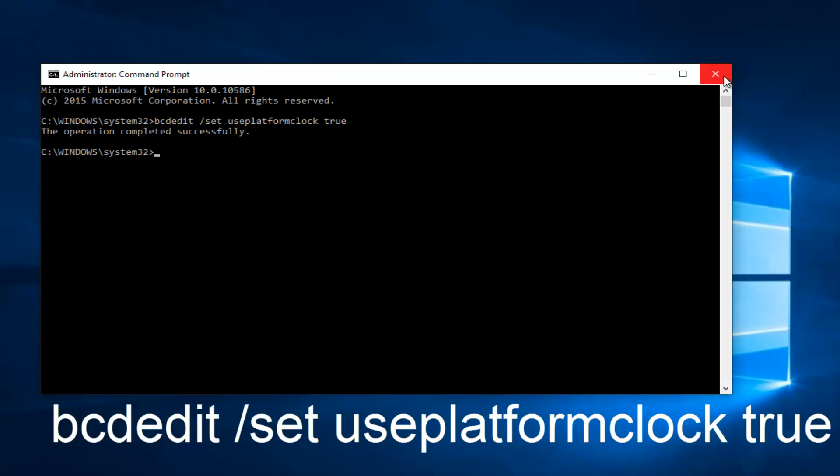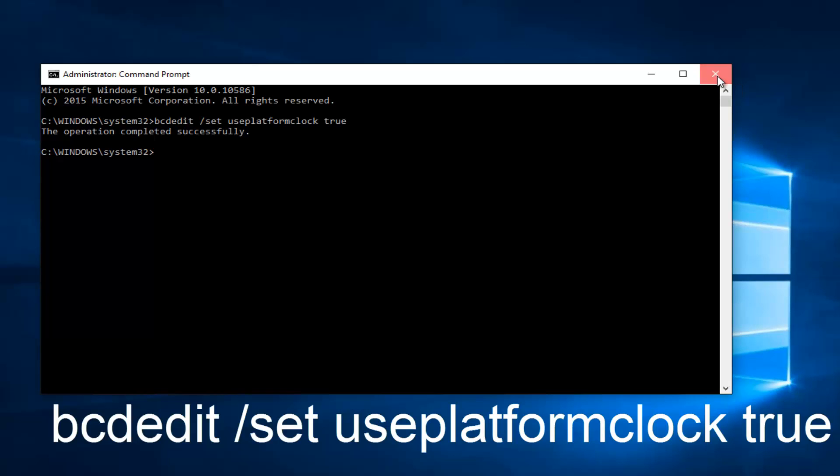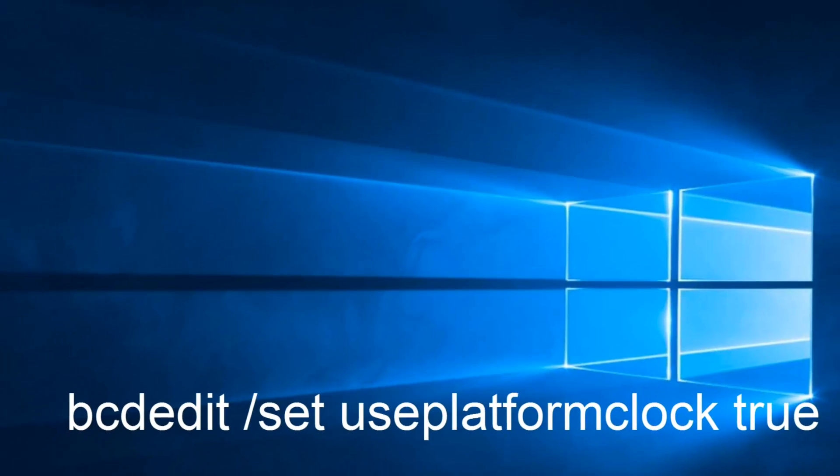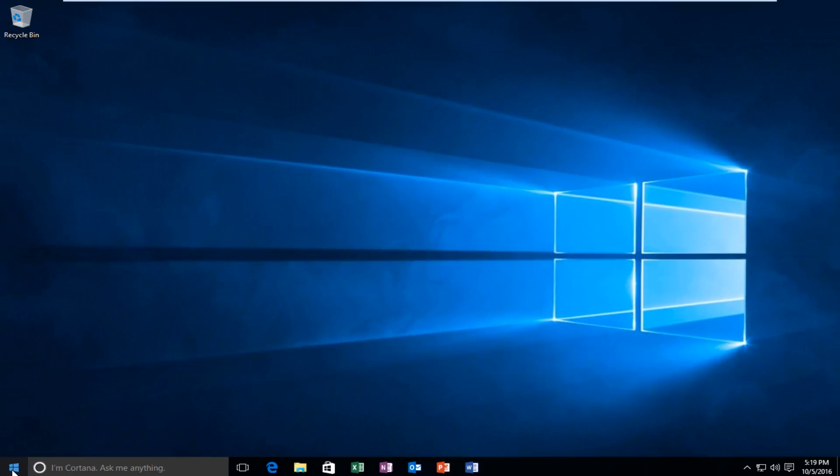Okay, so once you're done doing that, you can close out of the command line window. And now you want to head over to the start button and you want to left click on it.